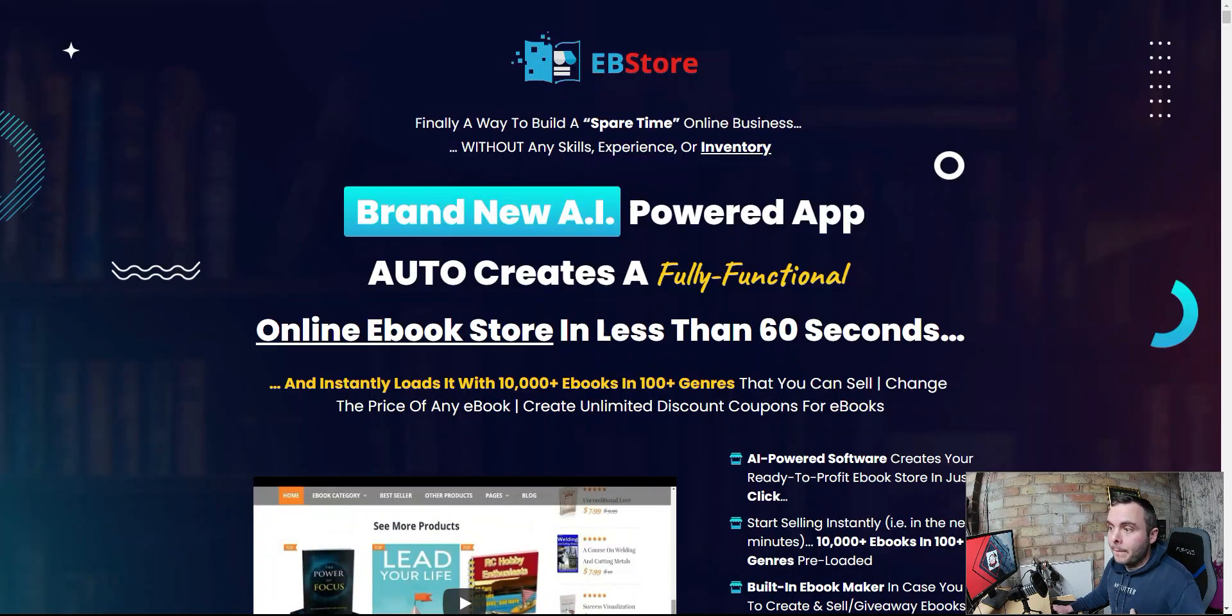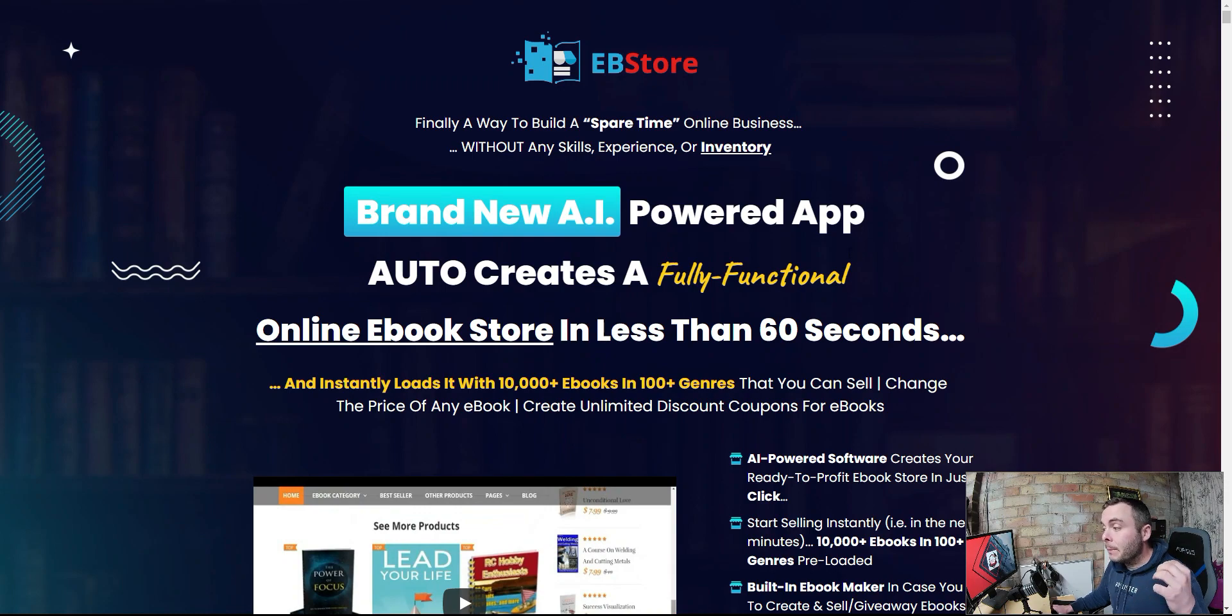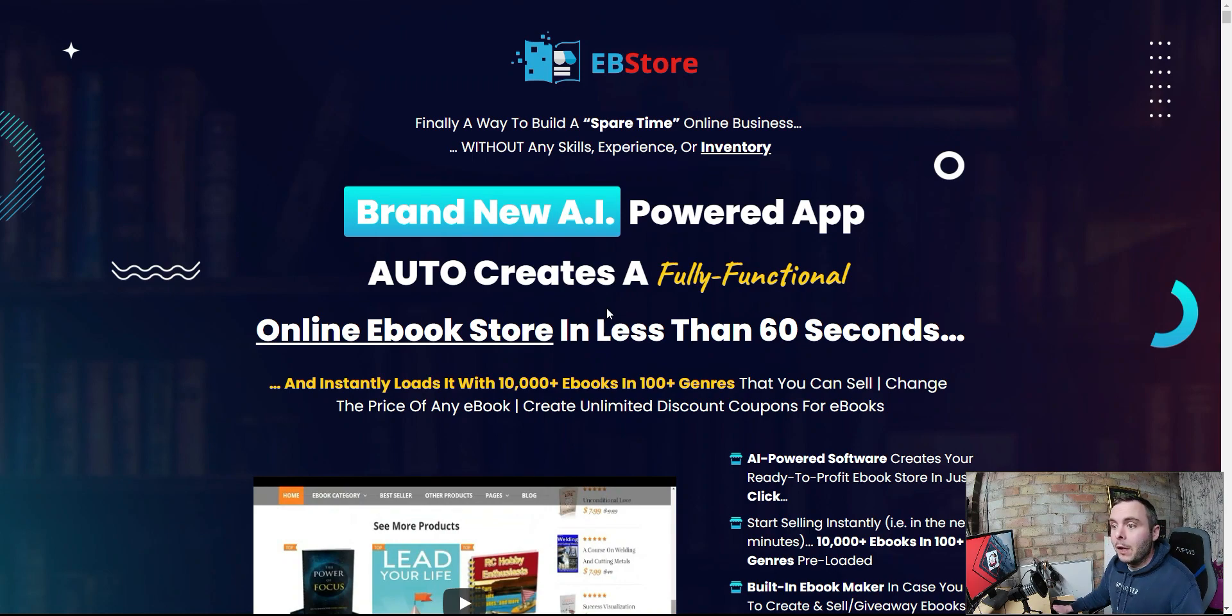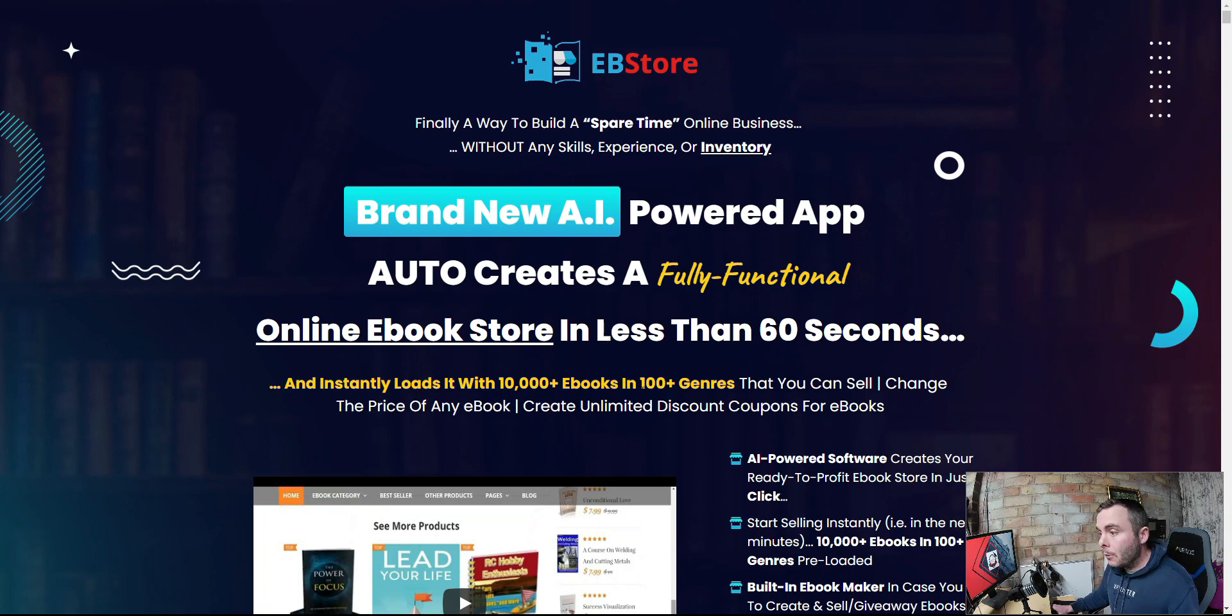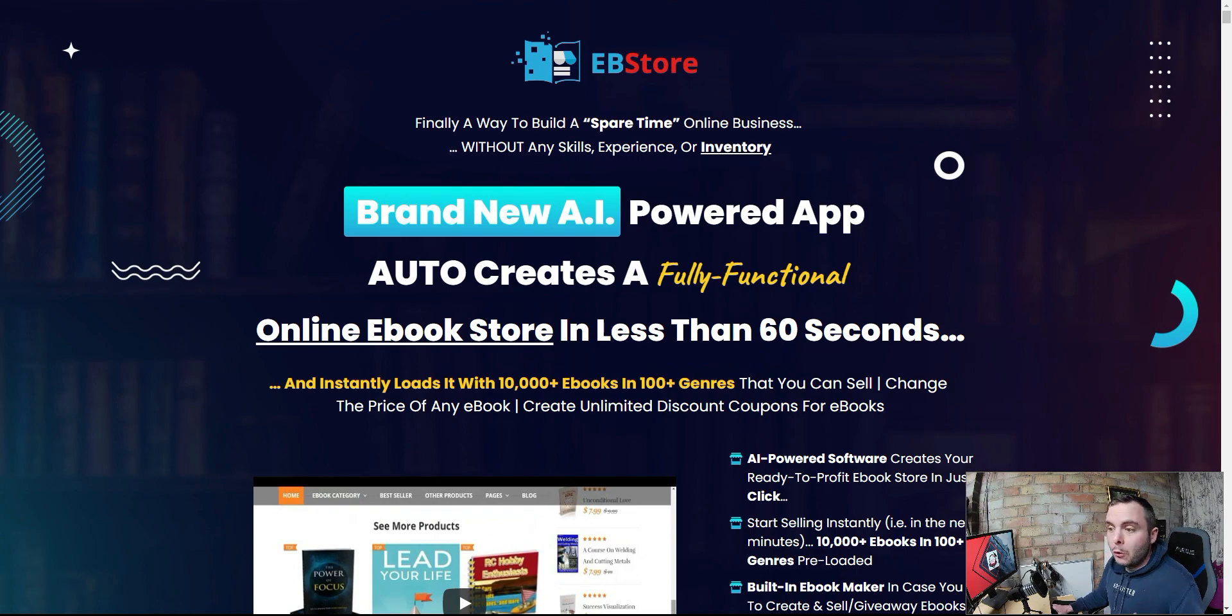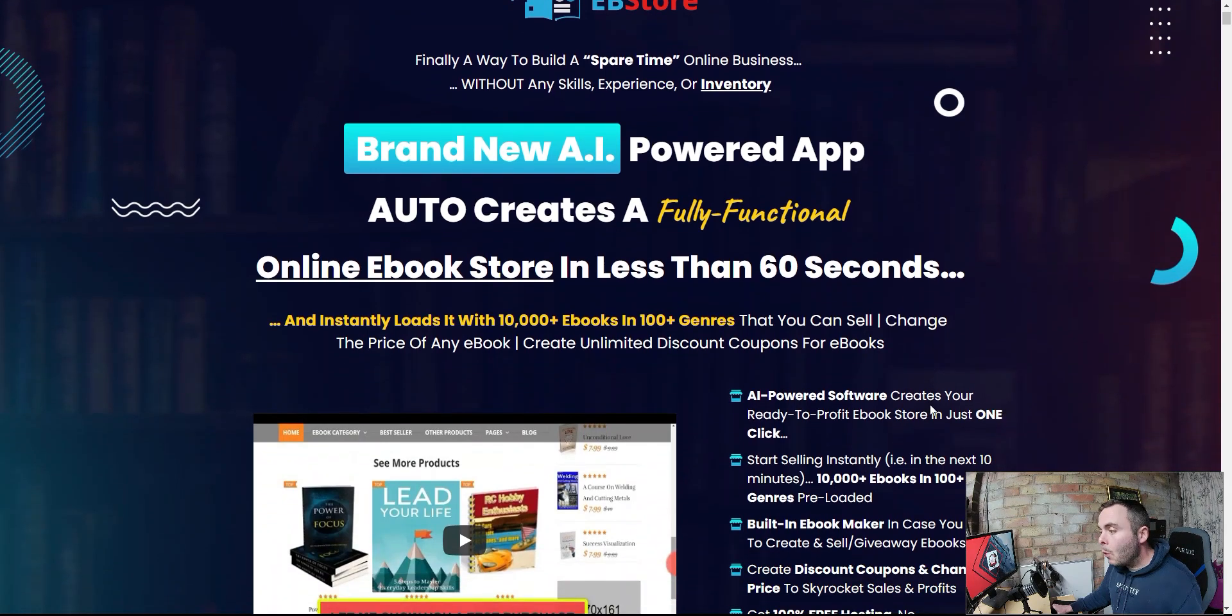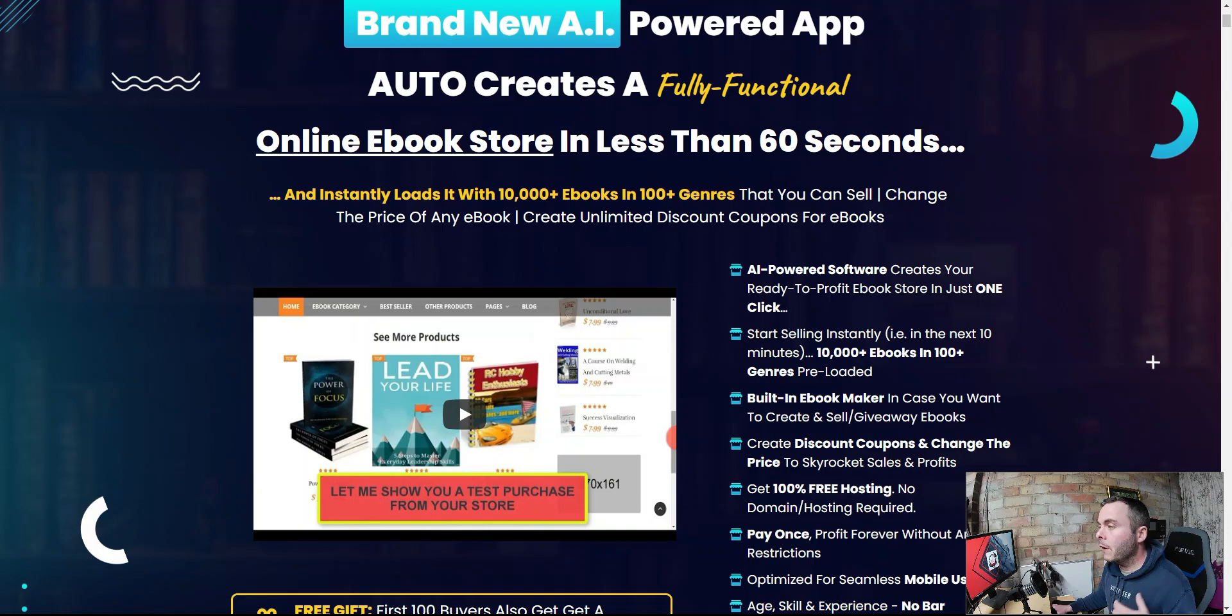Don't worry, we're going to get into this. And they look great, but are you going to make any money? That is the big point here. You can go and spend your money on this and you can build a fully functional auto e-book site, but are you going to make any money from selling those e-books? It instantly loads 10,000 plus e-books in 100 plus genres that you can sell, change the price of any book, create unlimited discount codes for those e-books. Do whatever you like. It's your site. You can do whatever you like. It's AI-powered software, creates your ready-to-profit e-book store in just one click.